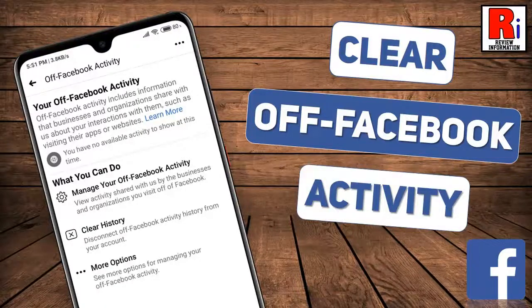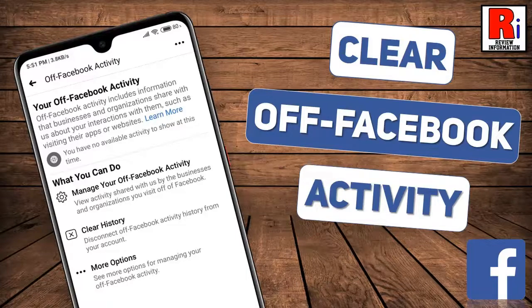Hello viewers and welcome to review information. In this video, I will show you how to clear your off Facebook activity from your account.